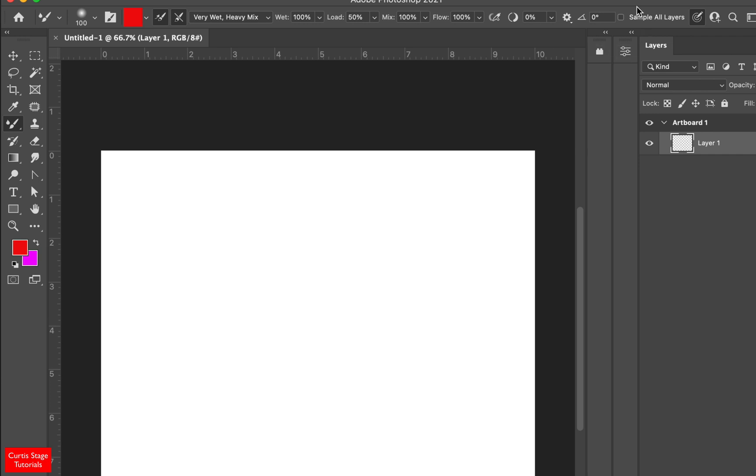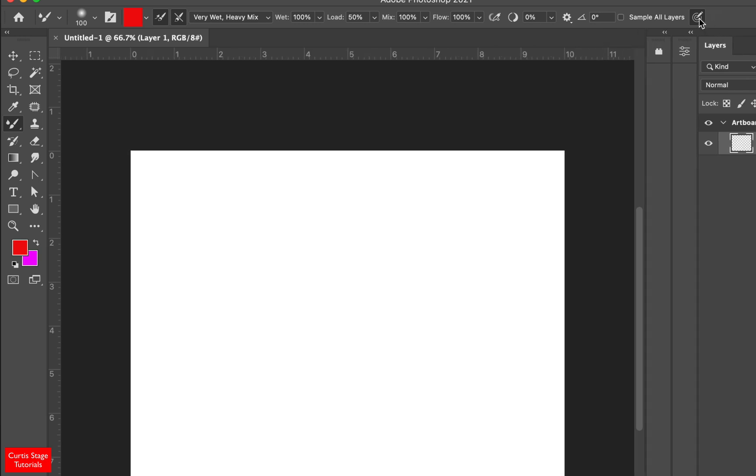Now, if you have a Wacom tablet, then you can click right over here and apply pen pressure to that. You can also check or uncheck sample all layers. Right now I'm going to leave that off. And I've got just a blank layer one right here with nothing on it. It's just a transparent layer.